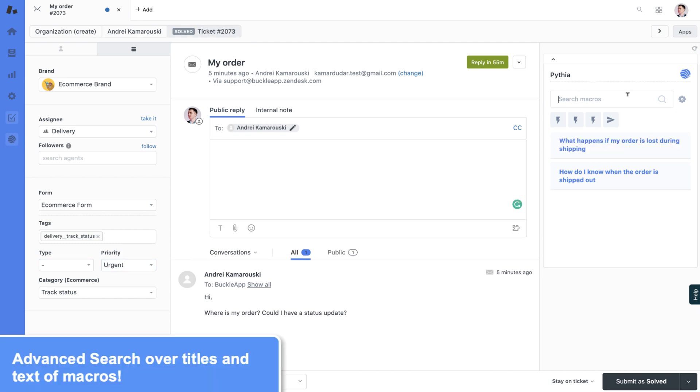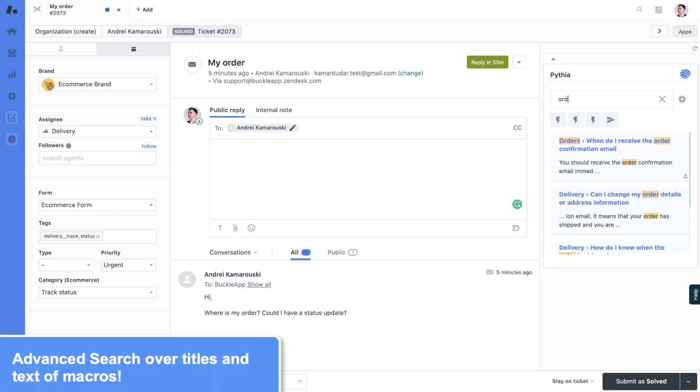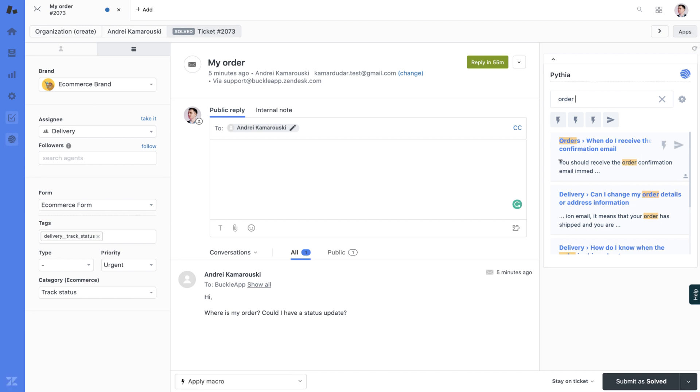You can use advanced search to search over titles and text. You can see highlights and quick search snippets that allow you to understand what your macro is about.